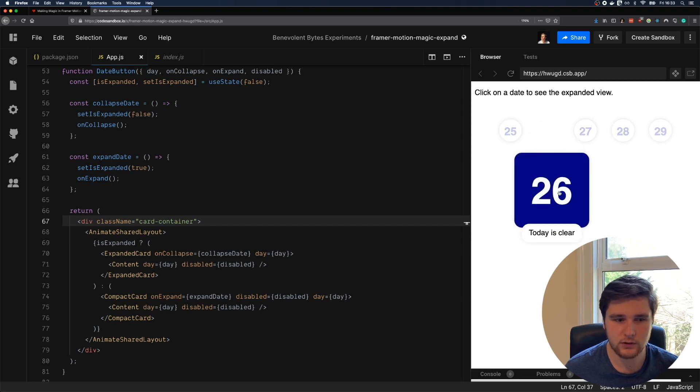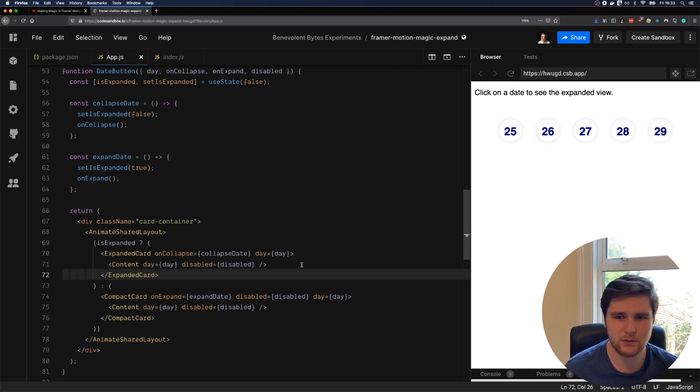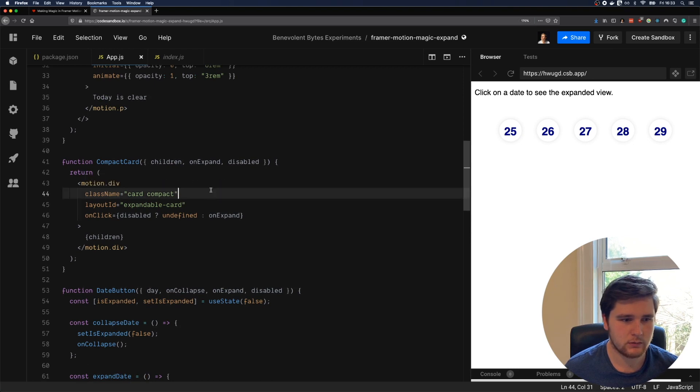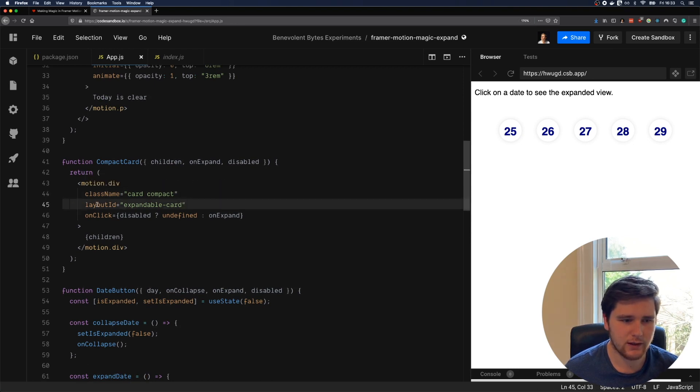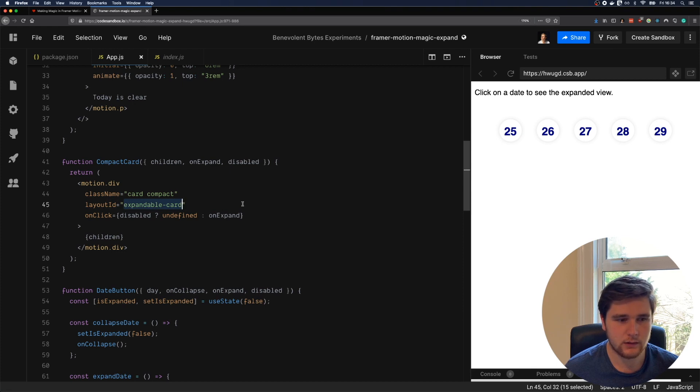So these are two separate components. How do we actually link these together and how do we animate between them? Well, let's have a look at the compact card first. You'll notice it's pretty simple. We have a motion.div, but we also have this layout ID, and this is where the magic comes in.